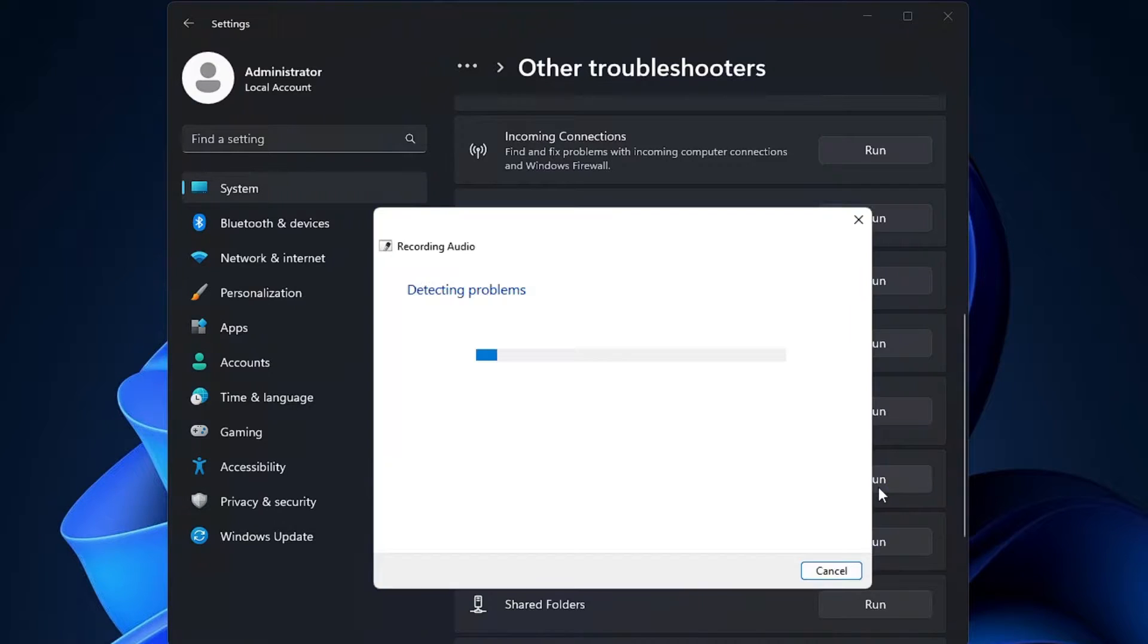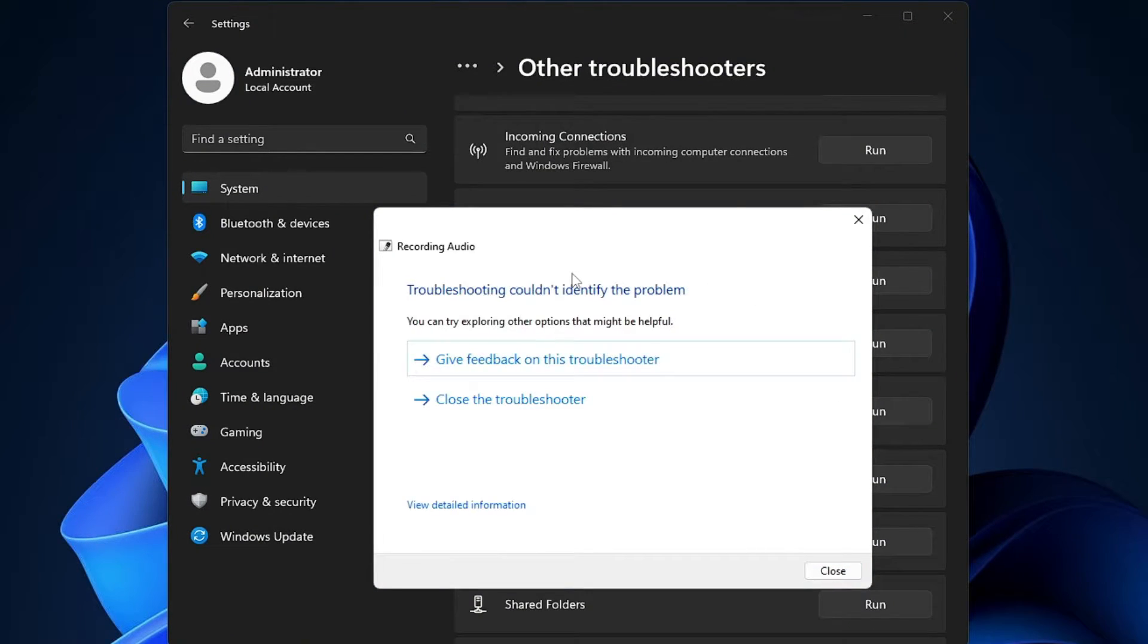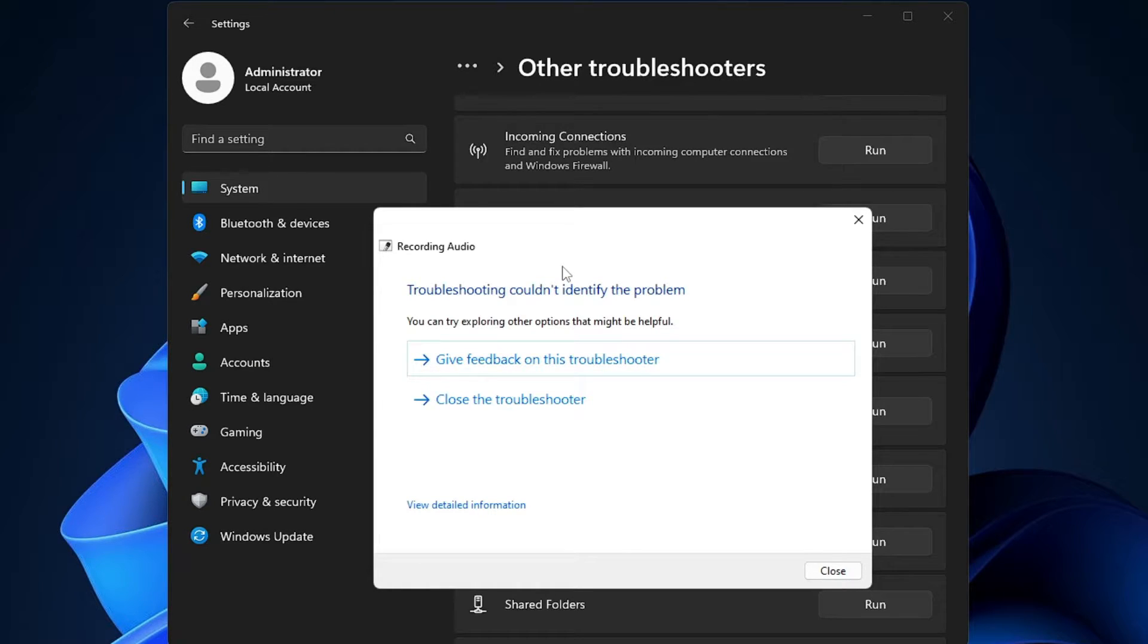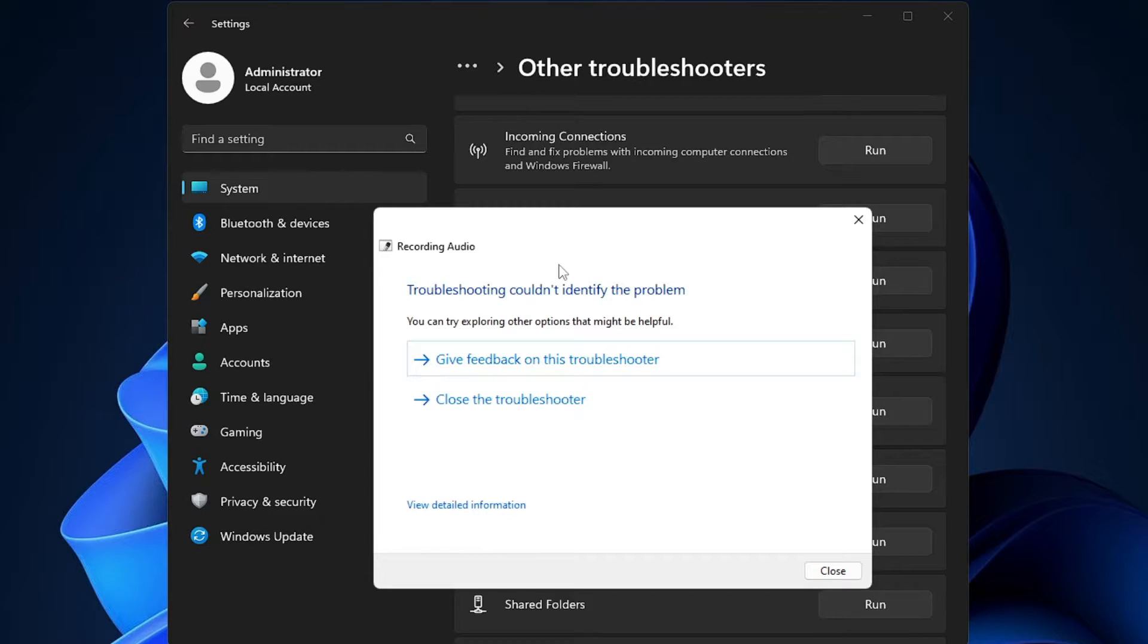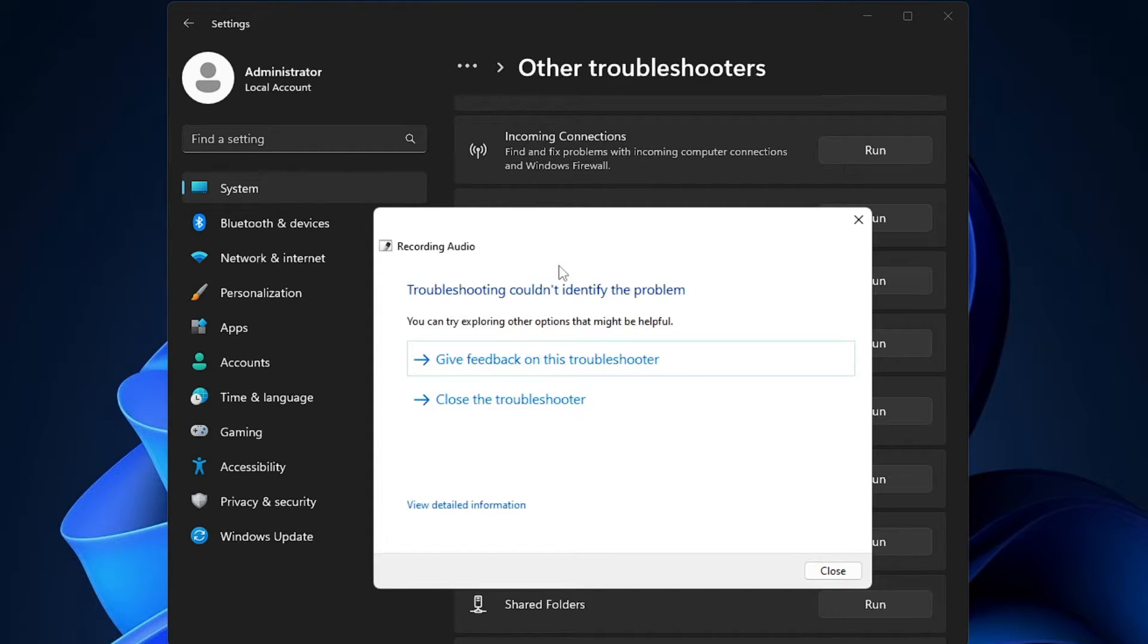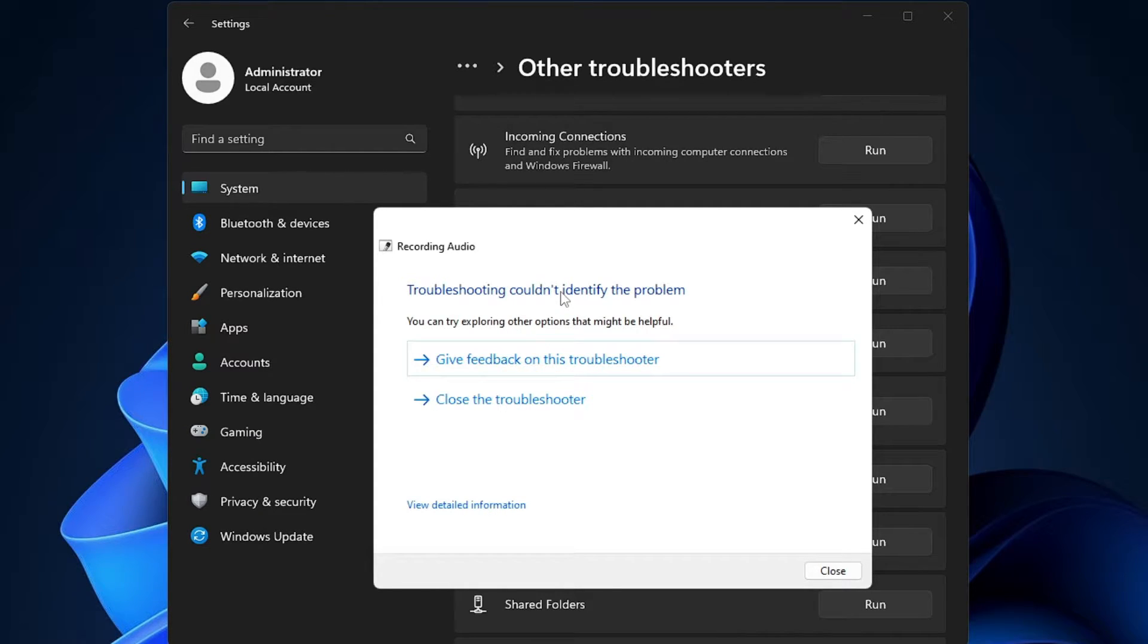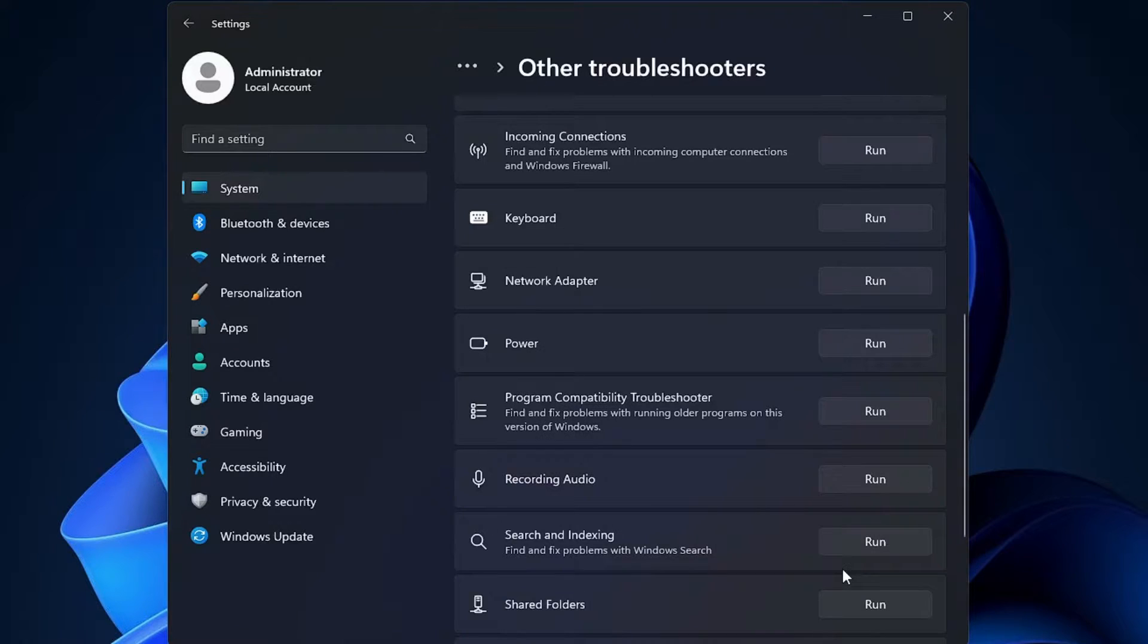Now this will start detecting the problem. Sometimes it automatically fixes the problem, and sometimes it gives you some kind of recommendation to fix such kind of problem. So whatever the result is, just apply the solution. On my end it says troubleshoot couldn't identify the problem, so I will just click on close.